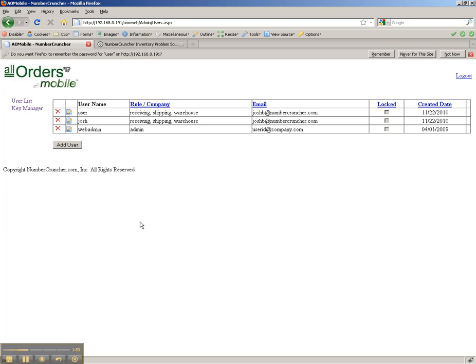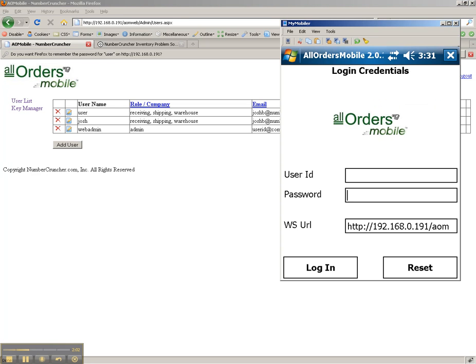I now have a user who is ready to log into AllOrdersMobile and begin processing transactions. Now, let's go ahead and log into the mobile device.